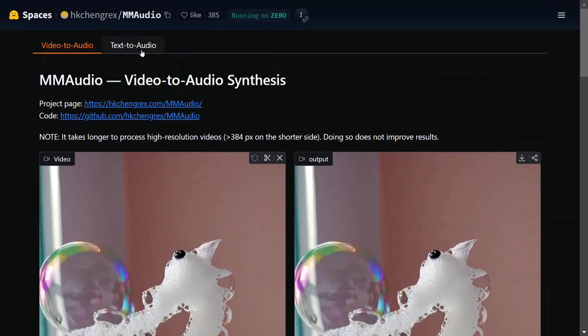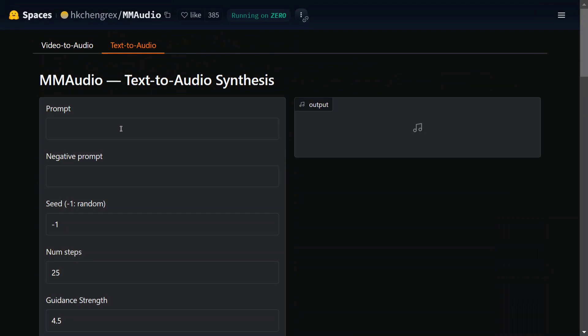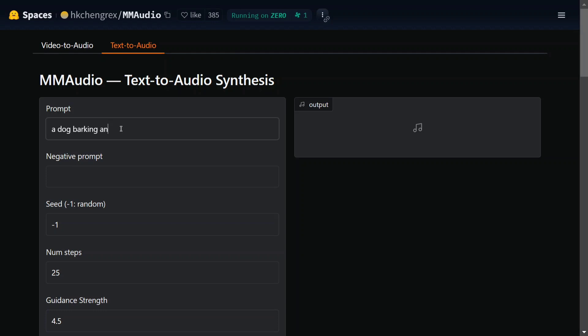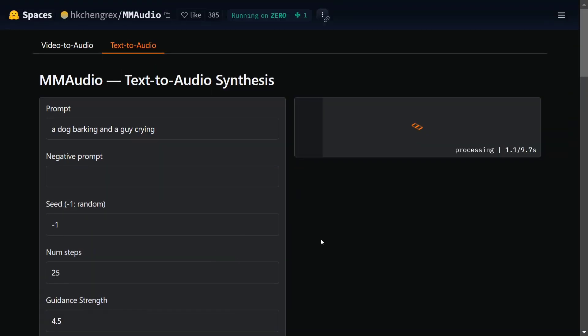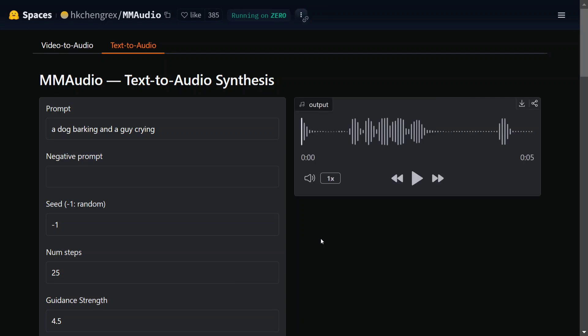Now let's try out the text to audio option as well. A dog barking and a guy crying - let's see what it generates for this. Duration is eight seconds, you can change the duration as well. Let me do it for five seconds. I think the most impressive thing is the inference time of the particular model. Let's listen to this audio. Pretty apt, I think, worth trying out.